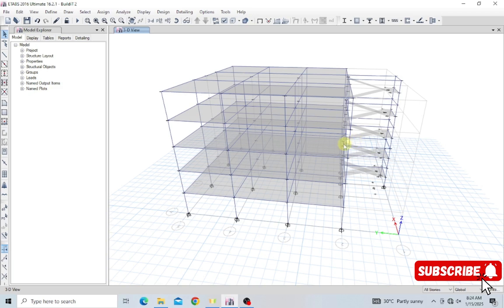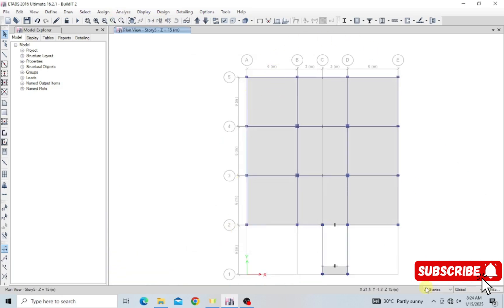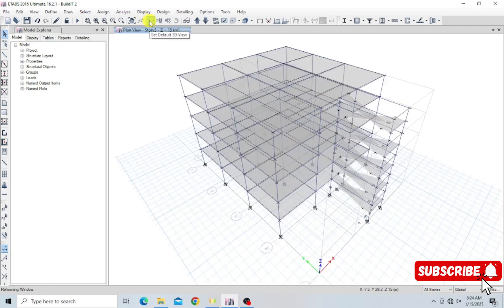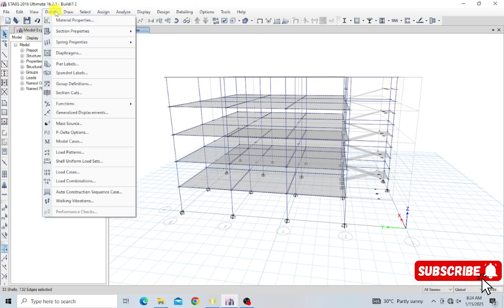Diaphragms are like web-like structures that you assign onto your slabs. First, I need to select my slabs and place them in plan view. I'm going to select these slabs across all stories. Now I'm done selecting my slabs and I'm going to assign a diaphragm onto them, but first I need to define a diaphragm.